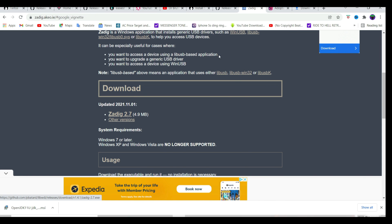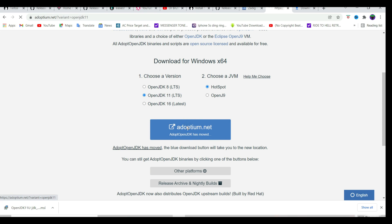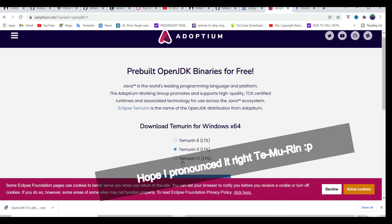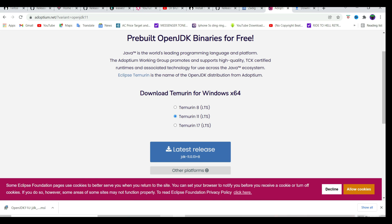After that, go to the next link and download OpenJDK 11 LTS. It's going to take you to another link. Make sure you download Temurin 11 LTS, that's the latest release and that's the one we're going to use. That's all the files you need to download.